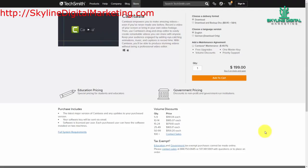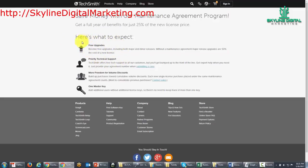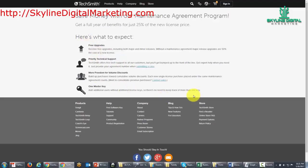You can buy a download version or you can have a disk sent to you, and you can also have a maintenance agreement. The maintenance agreement will allow you to have Camtasia upgraded for 50% of the cost of a new license. Typically you would have to pay the full price of an upgrade, but if you do the maintenance agreement you'll be able to get that at half price, and they've got some other benefits here also.